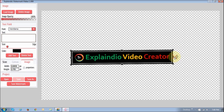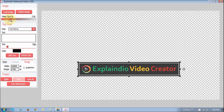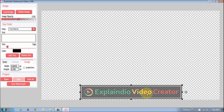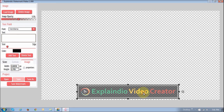The other thing you can do is use this slider right here where it says 'Image Opacity.' You can drag the slider and you will notice that it makes the image transparent. You can leave it that way, or if you want to just put it at the bottom you can do that.